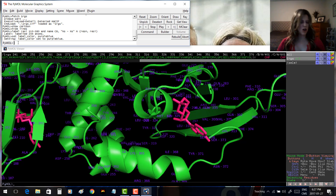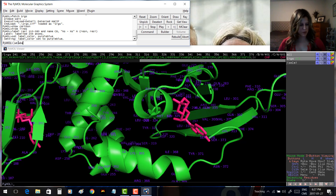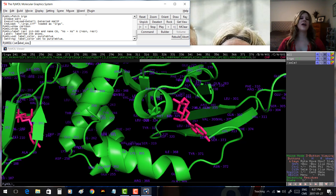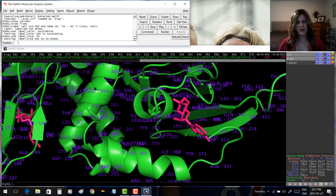The labels are kind of small, so let's make them bigger. Type 'set label_size, 20' and press Enter. That makes them nice and big and a little easier to see.